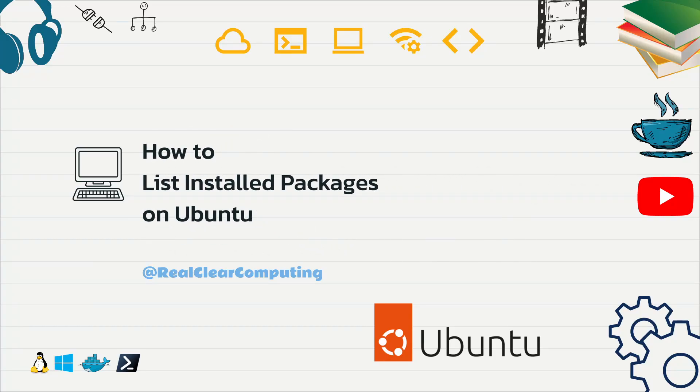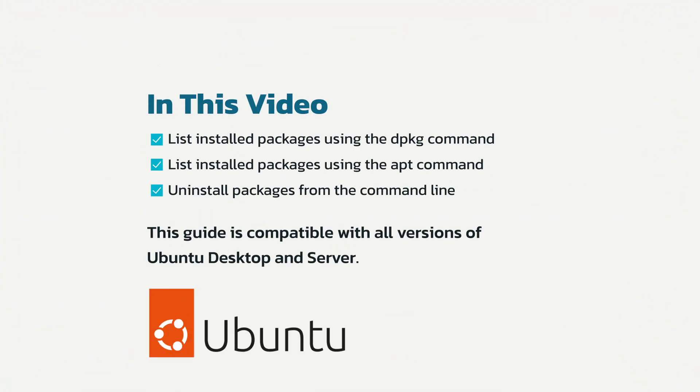In this video I'll show you how to list installed packages on Ubuntu using the dpkg and apt commands. We'll also go over how to uninstall packages from the command line.